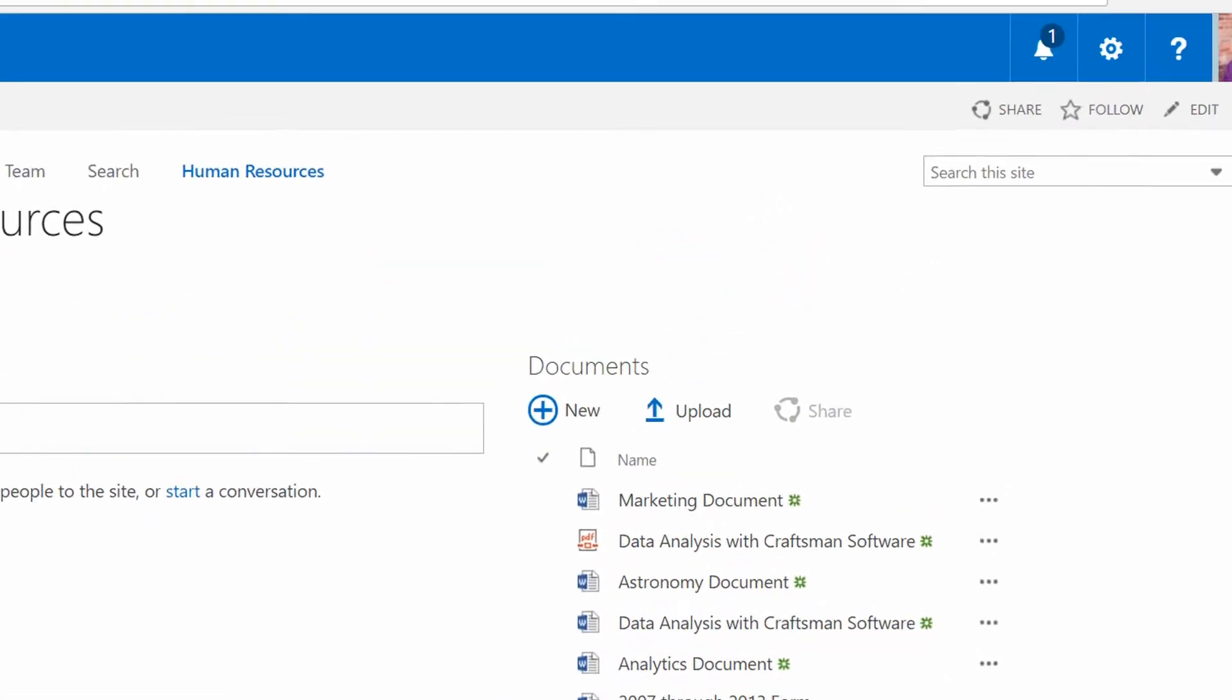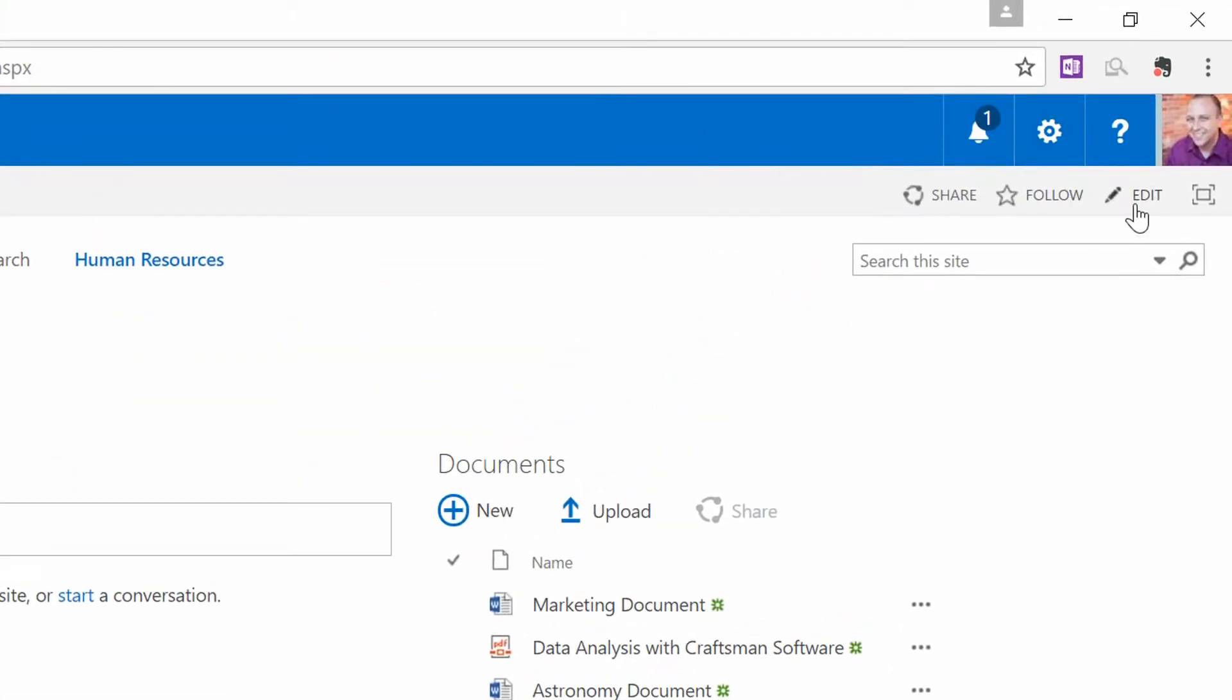So, I'm going to go up to the Edit button in the top right-hand corner when I'm looking at this page. And if you don't have the Edit button, it's because you don't have the necessary rights for it, so make sure you do have the necessary privileges on the site that you're trying to make changes on. When I click on Edit...